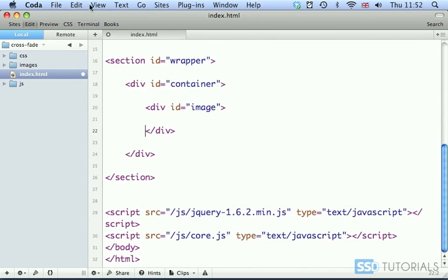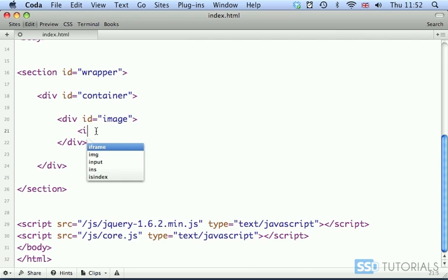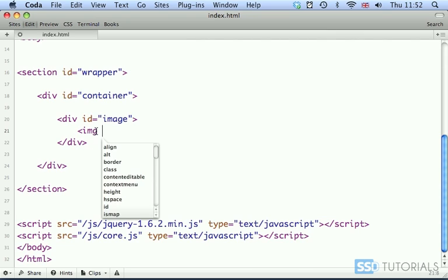I'm going to close the browser for now. Inside of the image div we're going to create a few image tags.